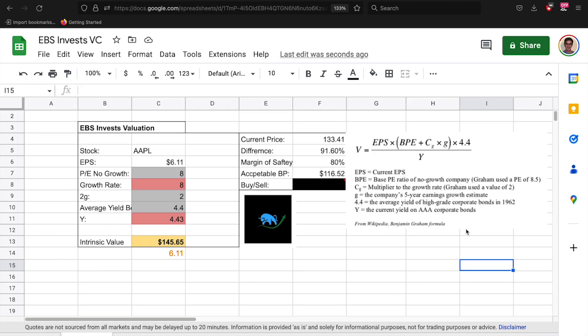Hey what's going on investors, EBS Invest here back with a brand new video. Today I'm going to be releasing to you guys my very own valuation calculator. You can grab this down in the description below, just make a copy for yourself.